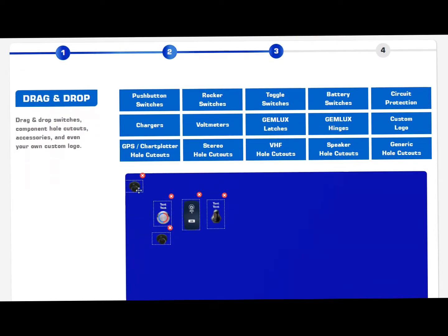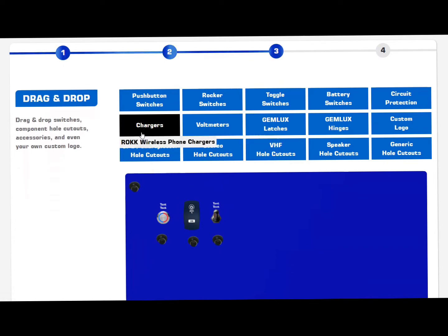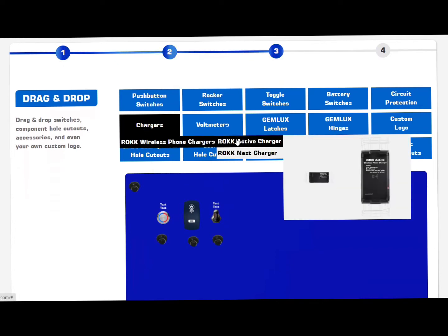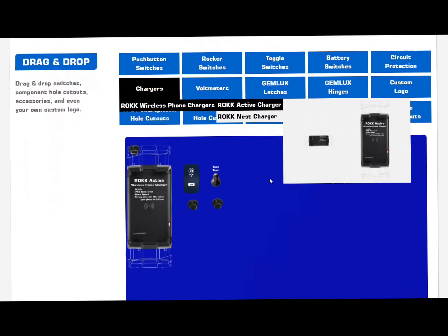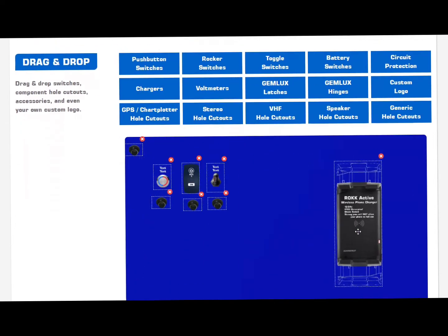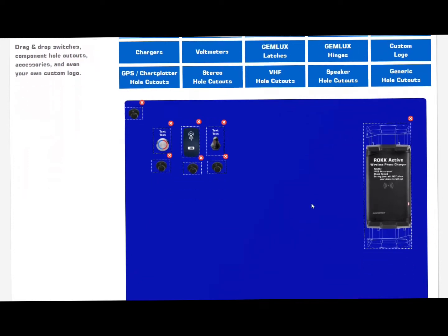So we put three circuit breakers on there, and let's do a charger. These chargers are really cool. Let's add one of those.